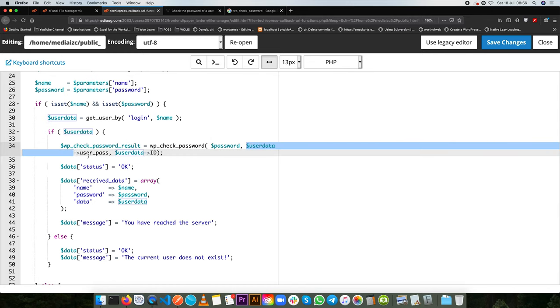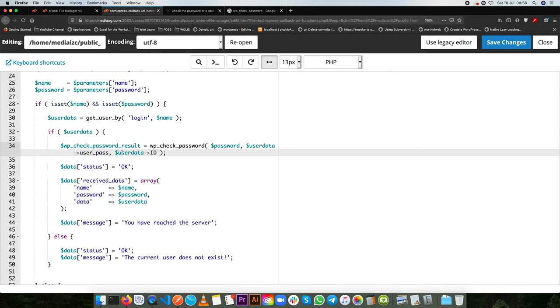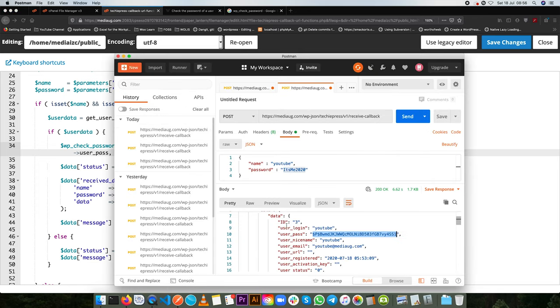We are going to pass in our password that we have here and then we're going to check for the user data and find the pass and then we're also going to pass in the user data ID. That is the data that we have here, the ID is 3, so we'll be confirming that that is the exact user that we are working with.